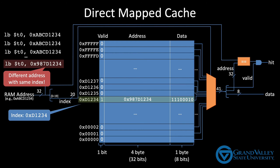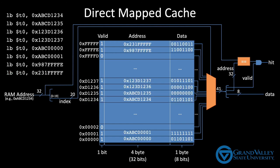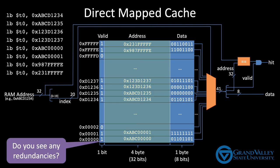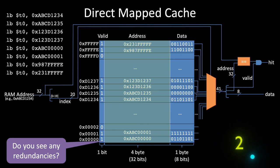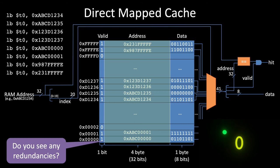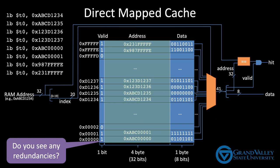But there's one glaring inefficiency in this direct map cache as I've described it here. Can you see it? If not, do this. Pretend we've been running a program for a while, and the cache is mostly loaded with data from all over the address space. Do you see any redundancies in this cache's address column?